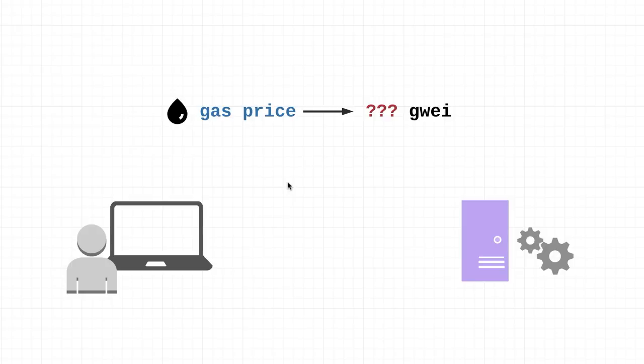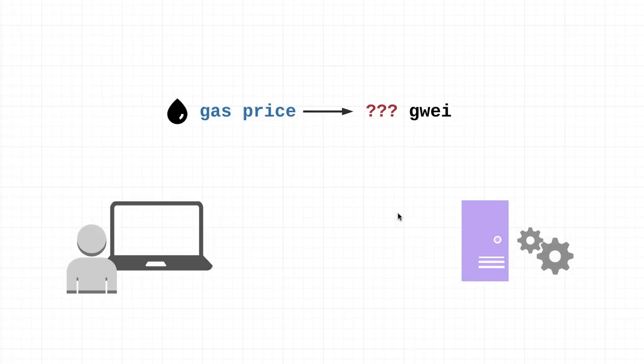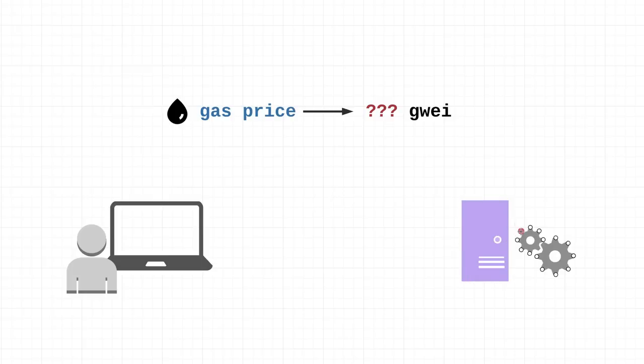Check this out: unlike purchasing something in real life that already has a price tag stuck to it, in the Ethereum network users actually specify their own gas price when sending transactions. This price that they specify represents the price per unit of gas that the user is willing to pay. Miners can choose whether it's worth it for them to accept this transaction.